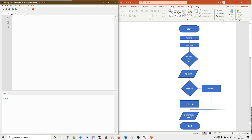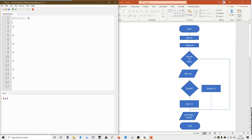Now let's convert this to code. I'll write pseudocode in comments and the real Python code in between. The pseudocode starts: tails ← 0 and heads ← 0. In Python we write tails = 0 and heads = 0. That sets two variables to keep track of how many heads and tails we've got.